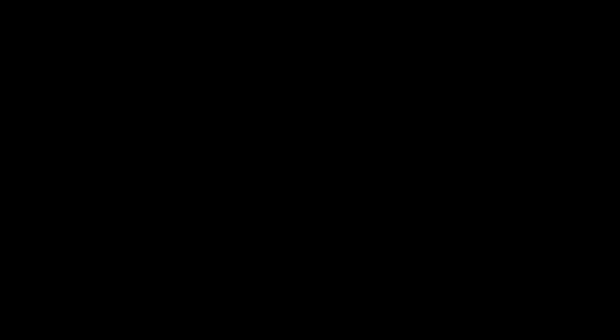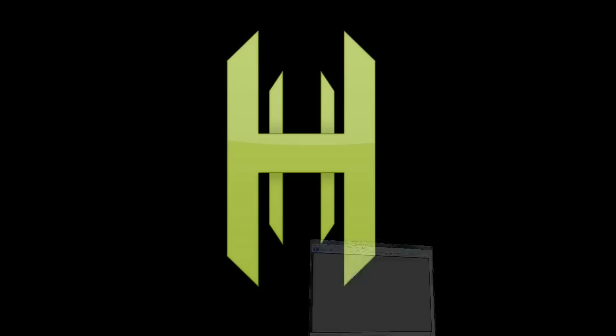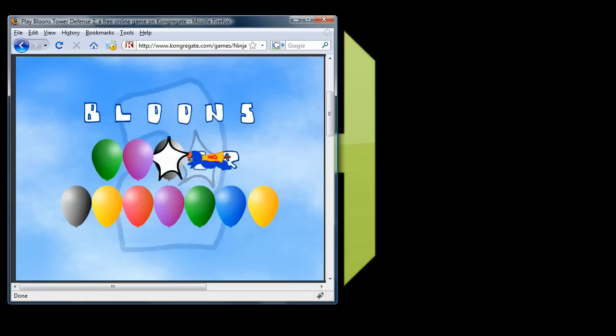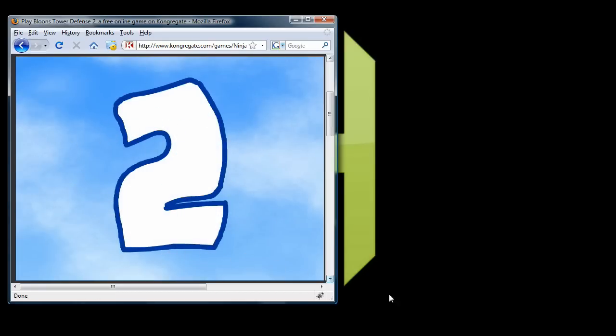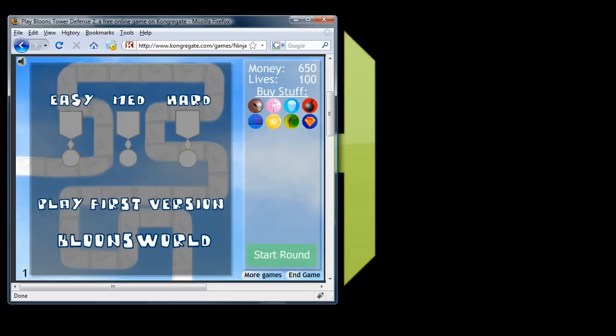Ok, now let's follow along. First thing you need to do is load up Bloons Tower Defense 2. Well, or your favorite flash game. We're going with this one because it's an easy starter hack for Cheat Engine.